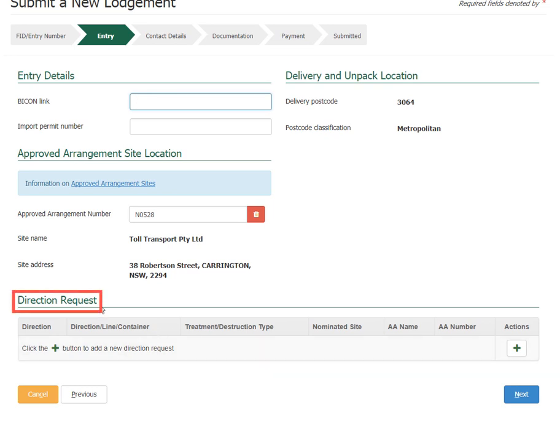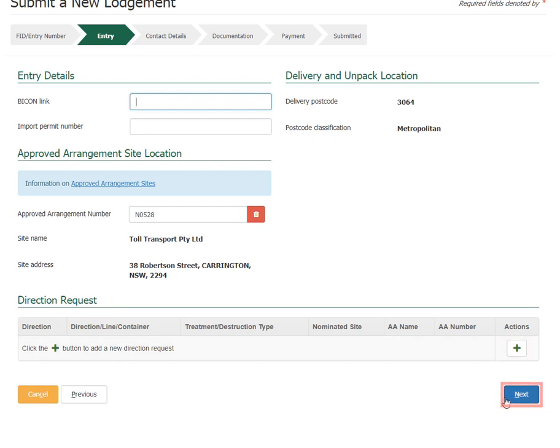You can add a direction request for the consignment by selecting the Add button under Action. Select Next once entry details are complete.